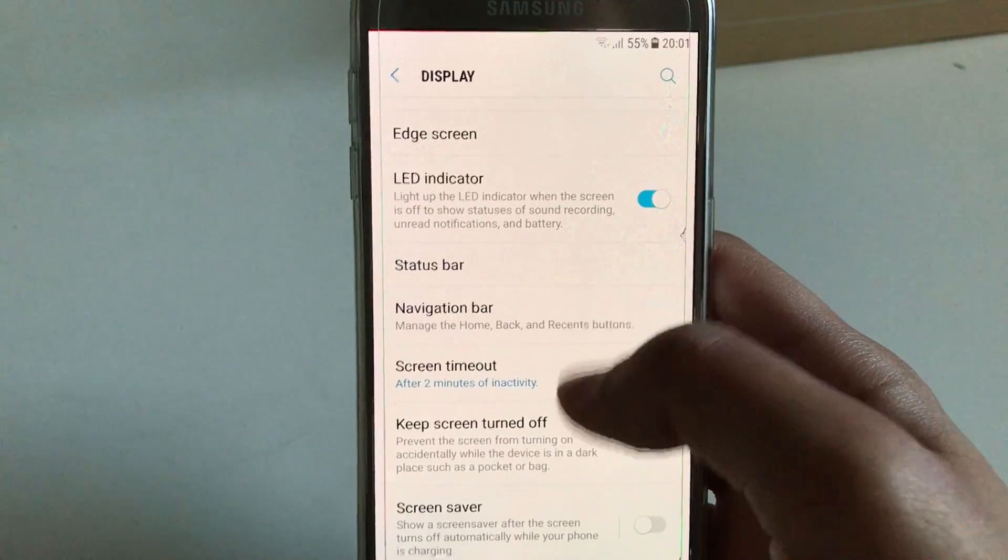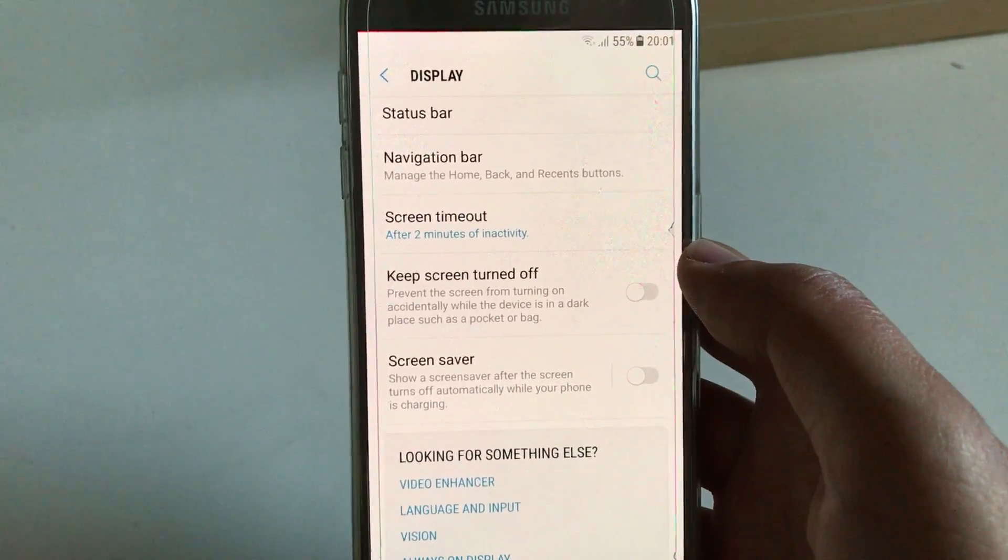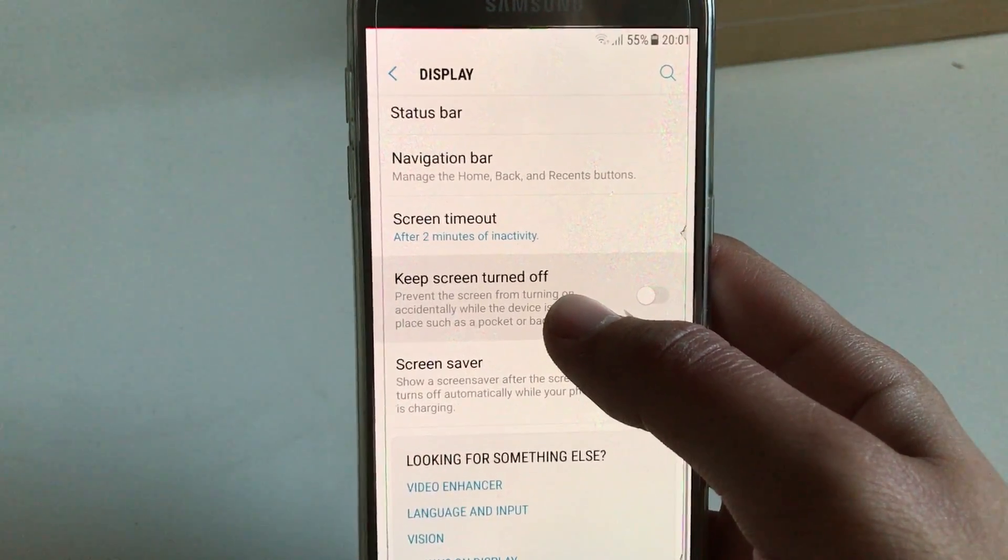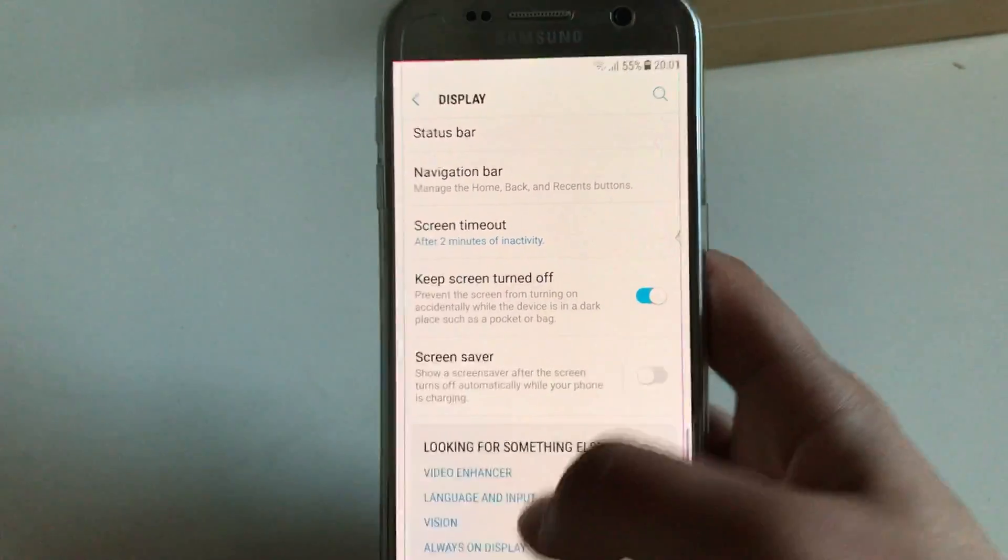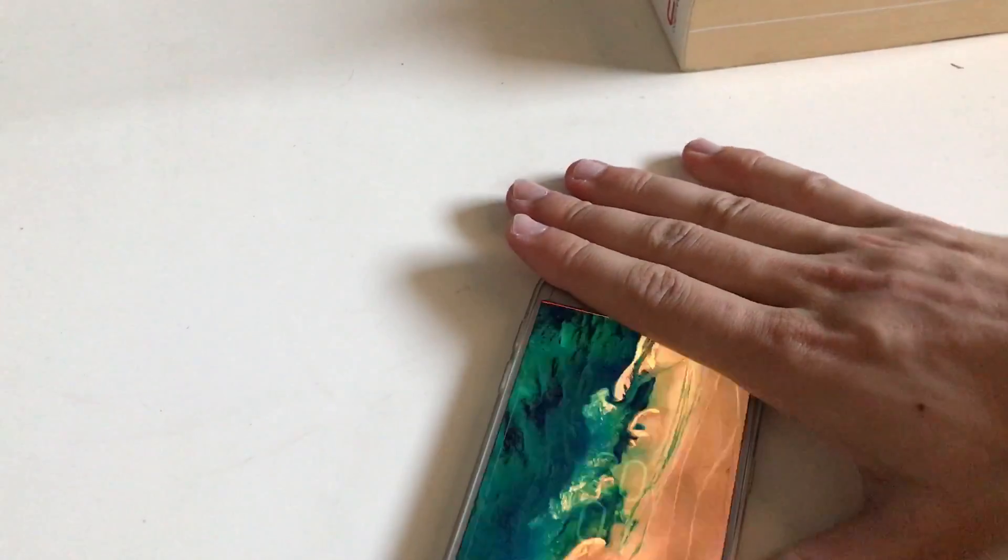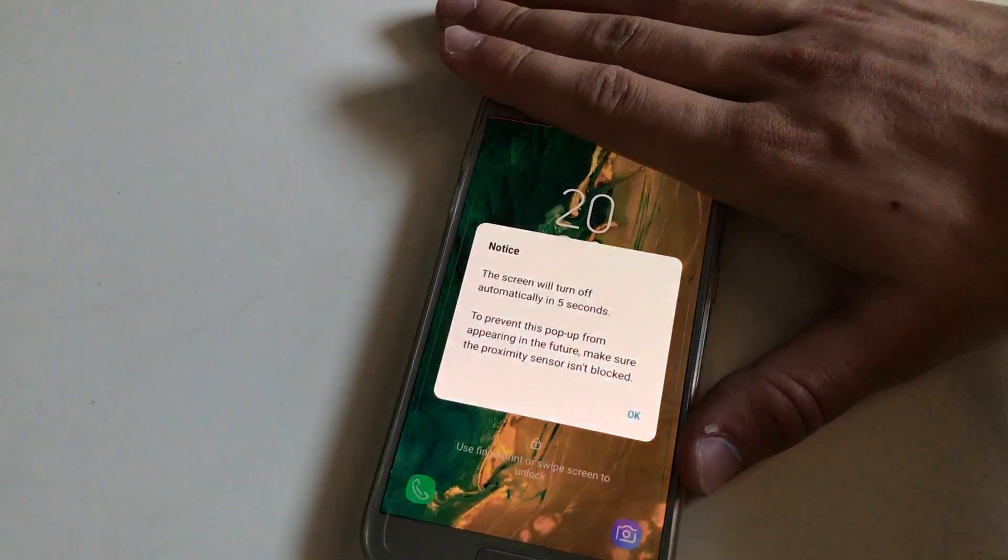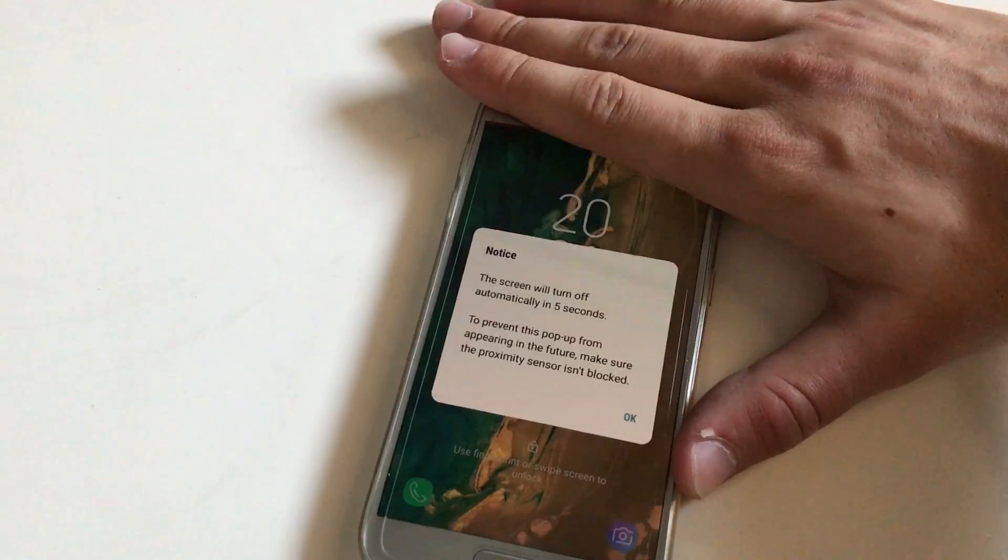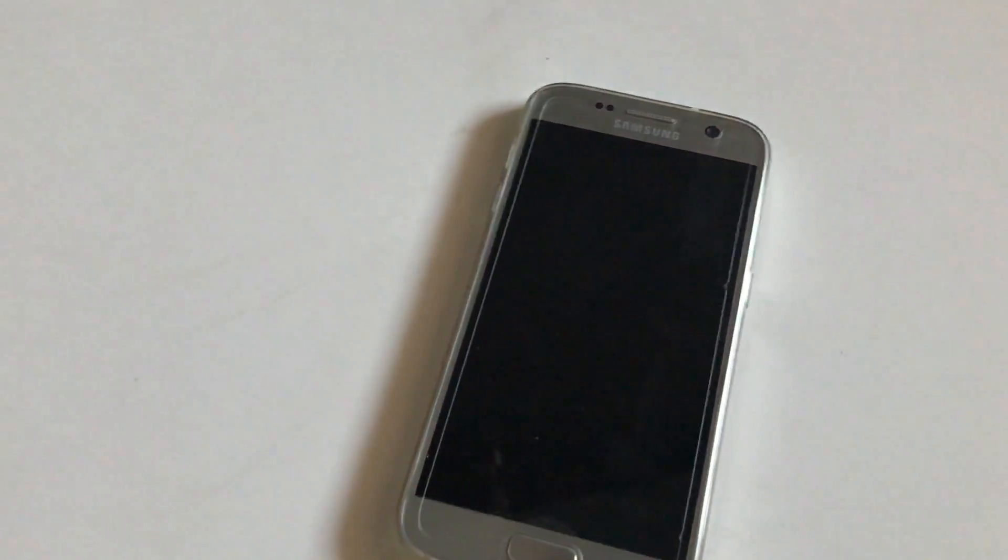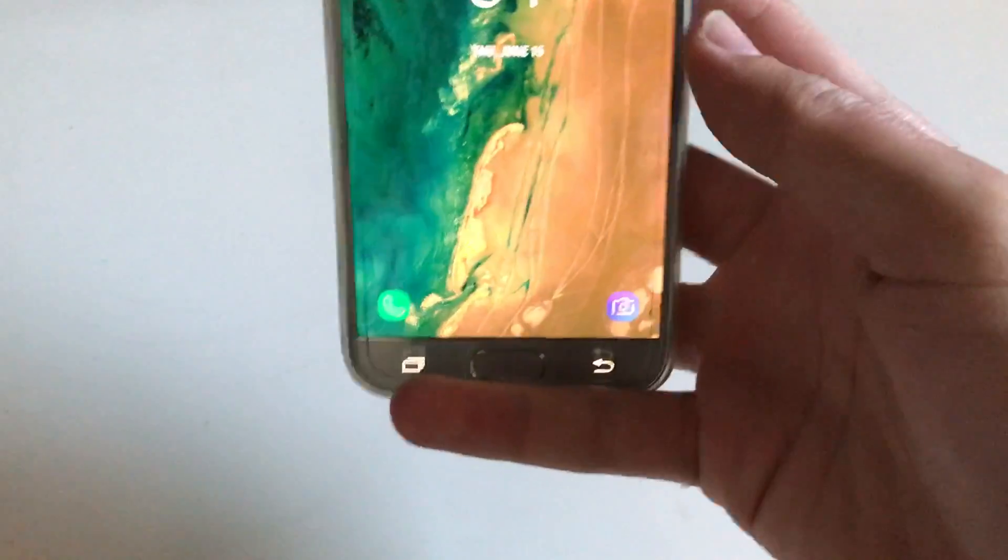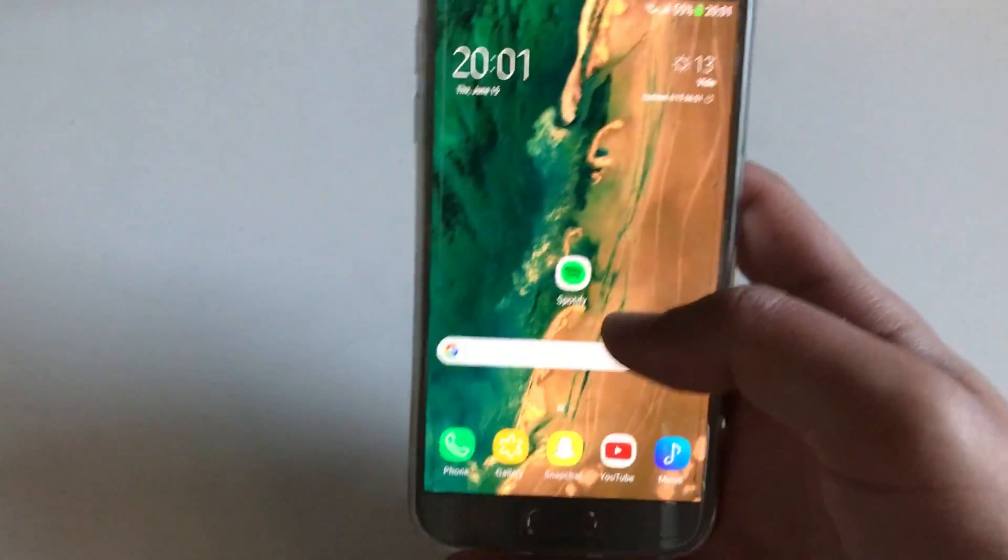So the next thing probably is Keep Screen Turned Off. So this is when you have it turned on and when it's like that, you can see that there is this notification that the screen will turn off automatically in five seconds. So here it is. So right now I'm using the Face Unlock, which is my favorite new feature of SAC23's ROM.